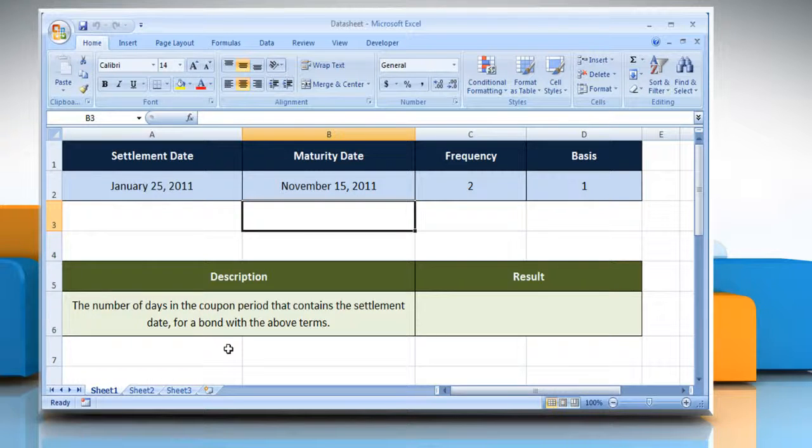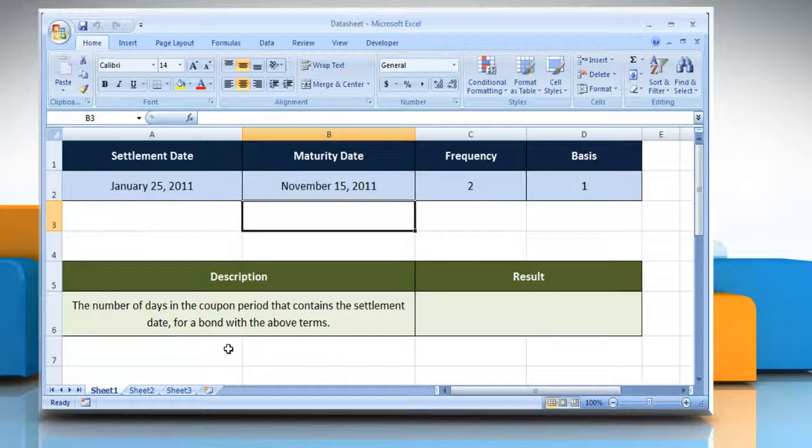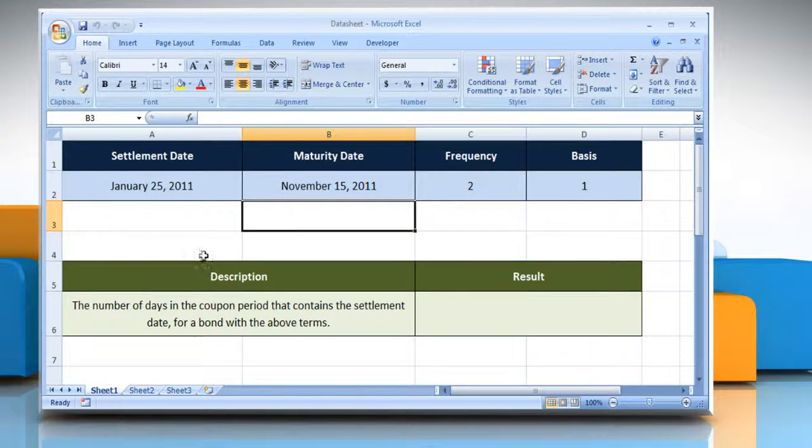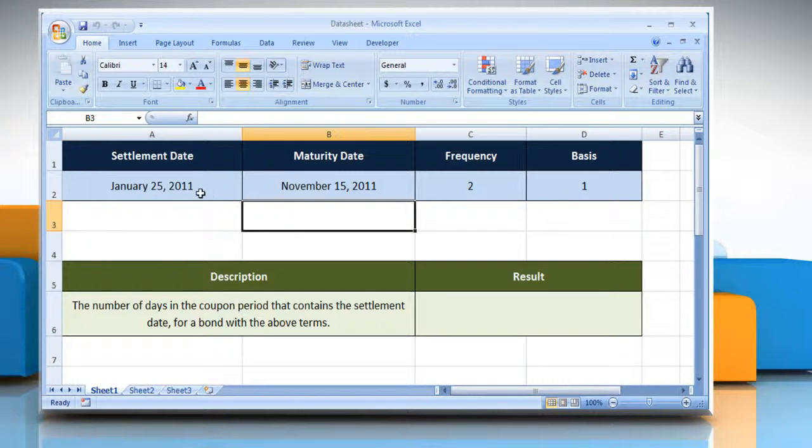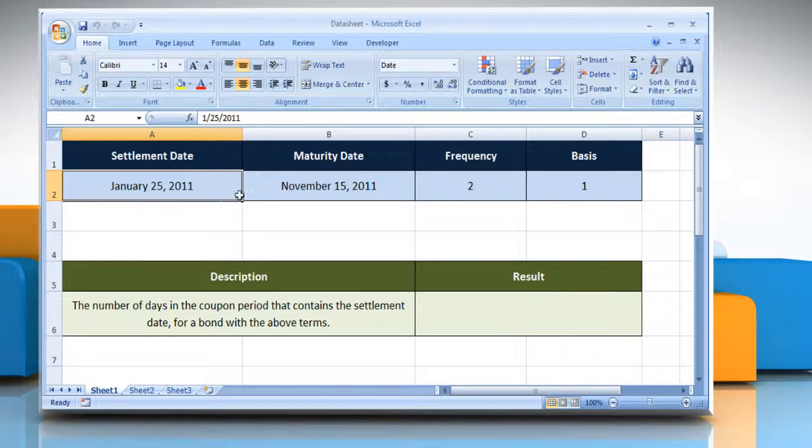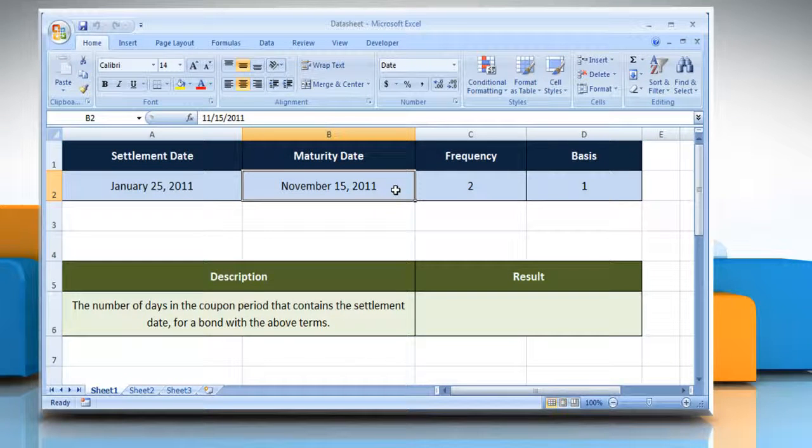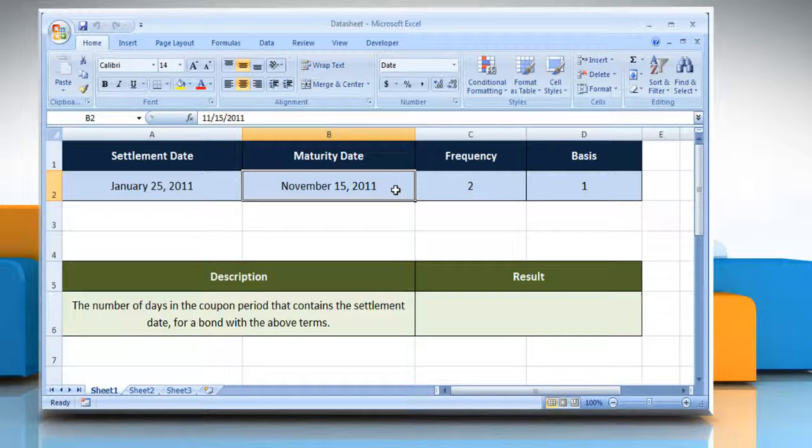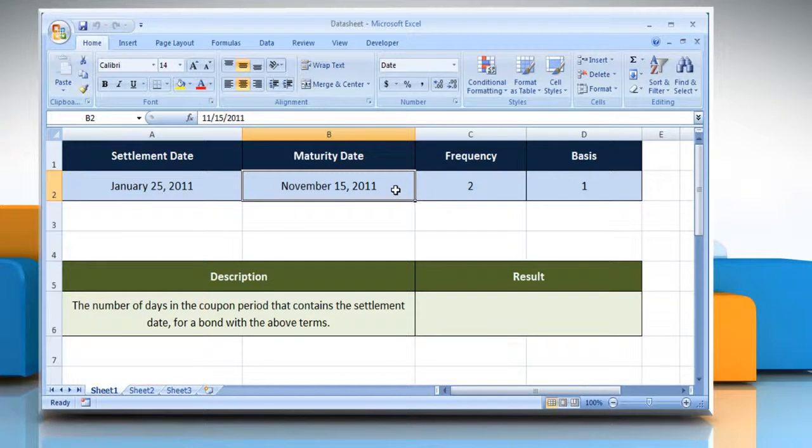The CoopDays function syntax has the following arguments. The security settlement date, which is the date after the issue date when the security is traded to the buyer. The security's maturity date, that is the date when the security expires.